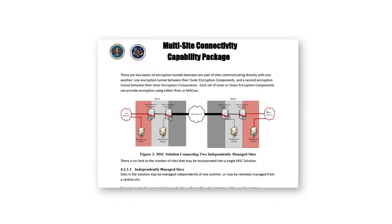Scott Wilson of Forward Networks here to tell you about an exciting new capability we just added to our platform called Merge Snapshots. I felt like this would be a very important solution to apply towards commercial solutions for classified networks.